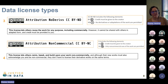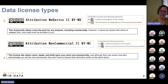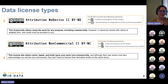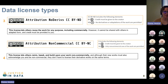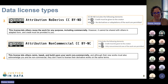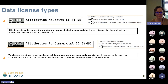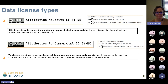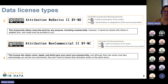Next, we have the No Derivatives CC BY-ND license. You can use it for any purpose, including commercially, and you also have to give credit to the data owner, whoever created it. However, you are not allowed to create any derivatives or adaptations — you have to use the data in its pure form essentially.